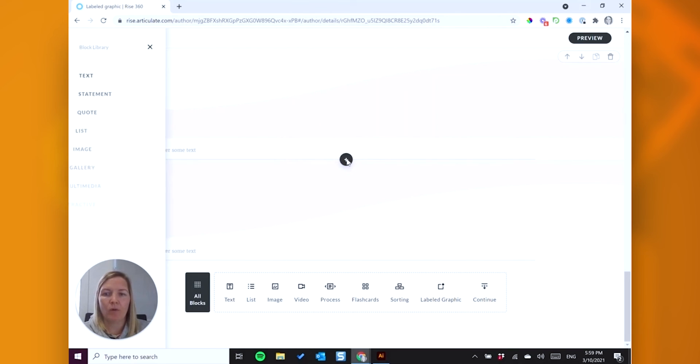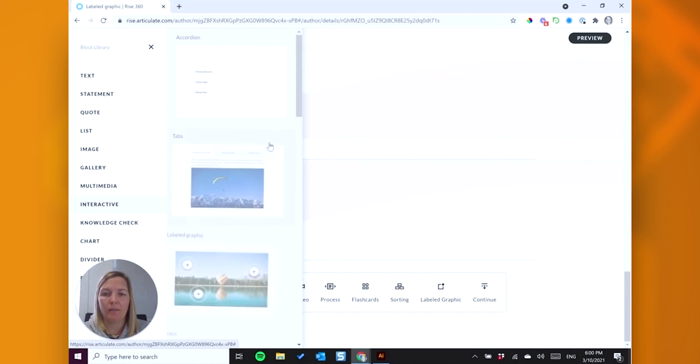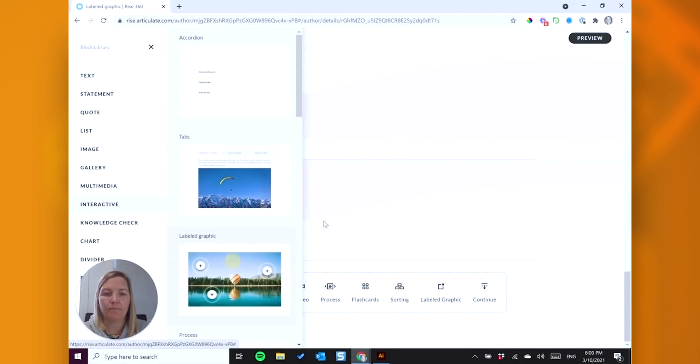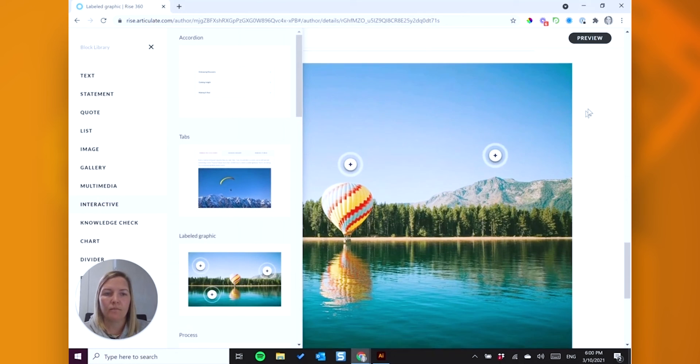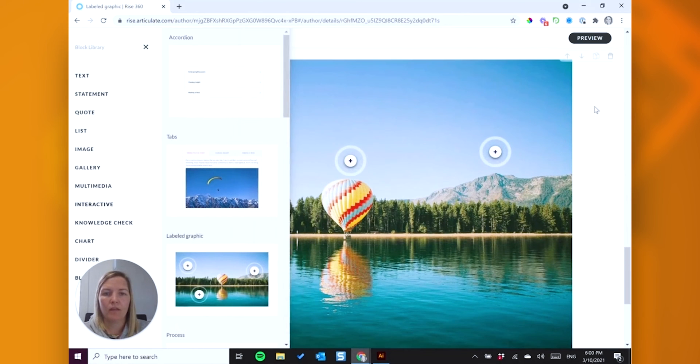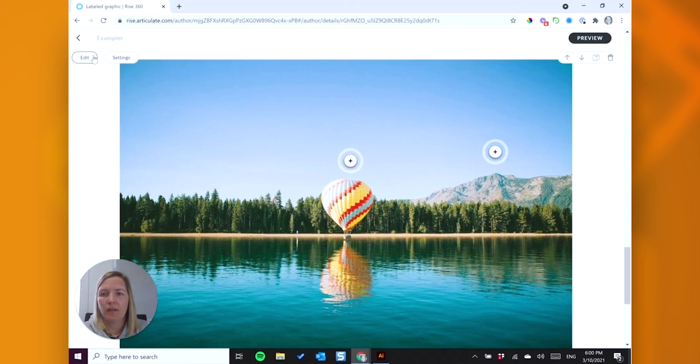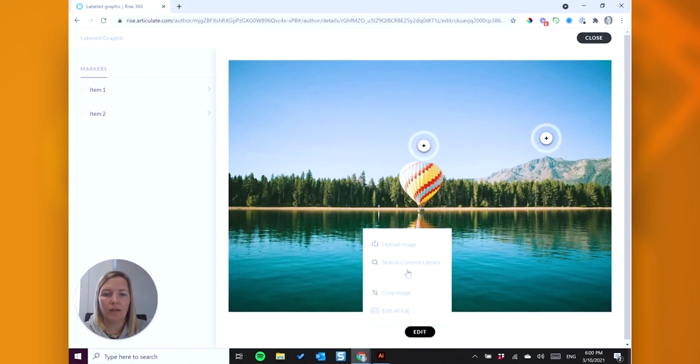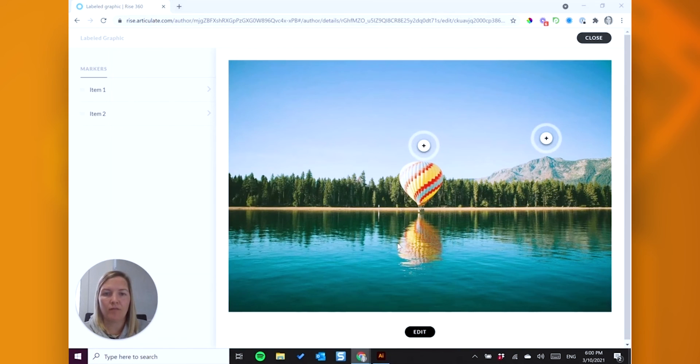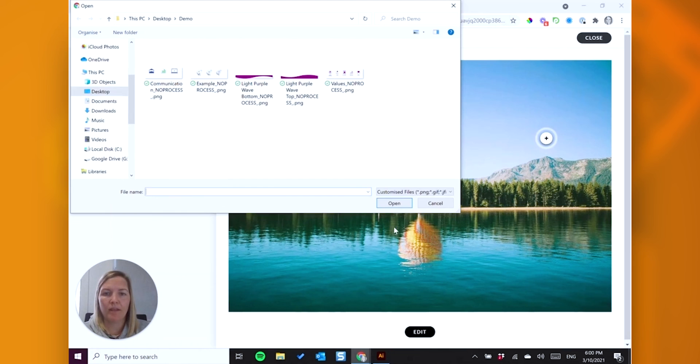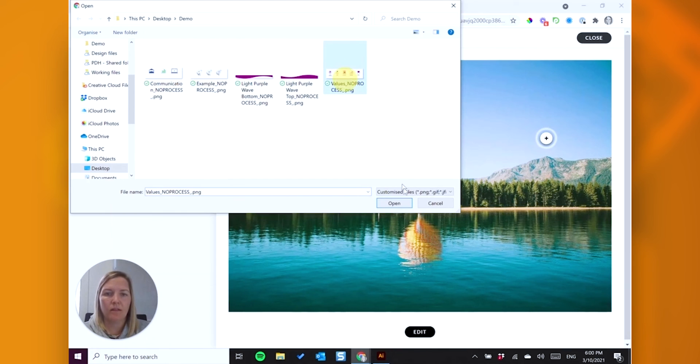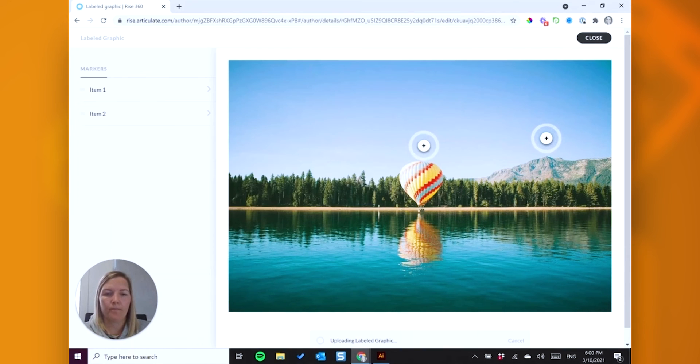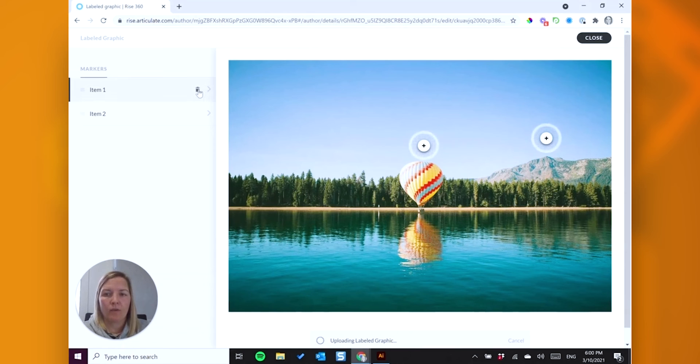Okay, so again, I'm going to add my image that I have pre prepared. Okay, and I'm going to delete these in preparation.